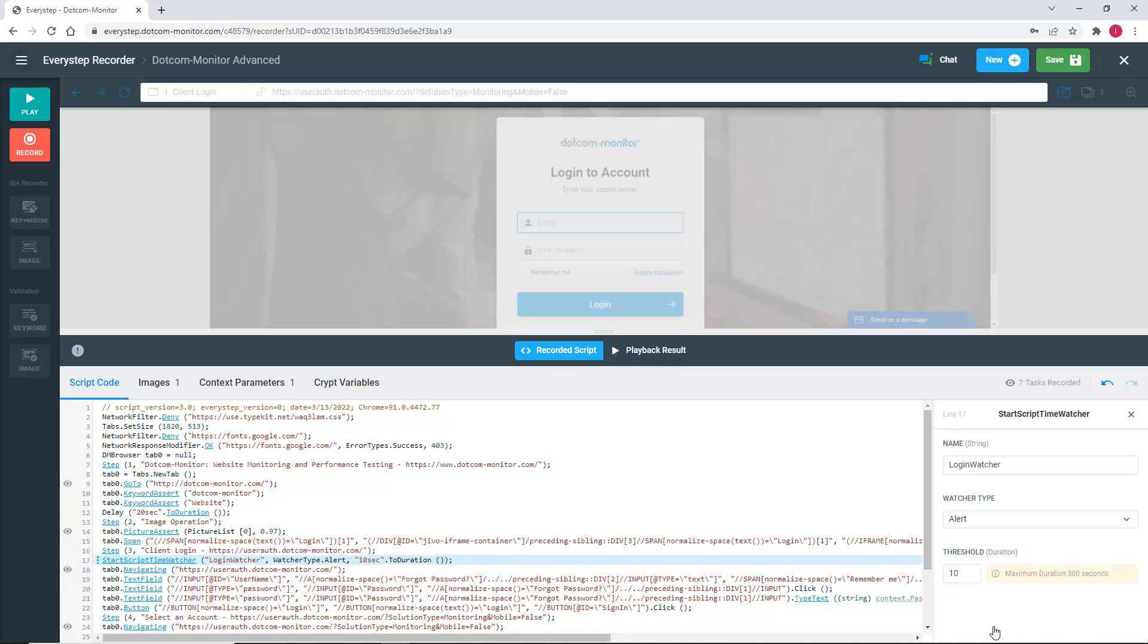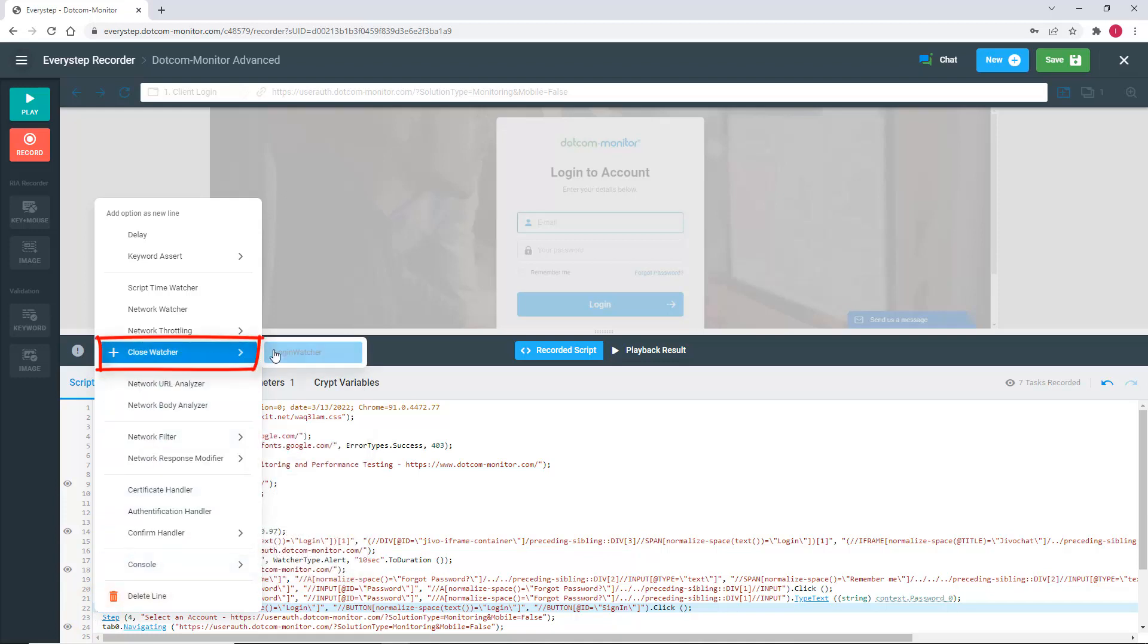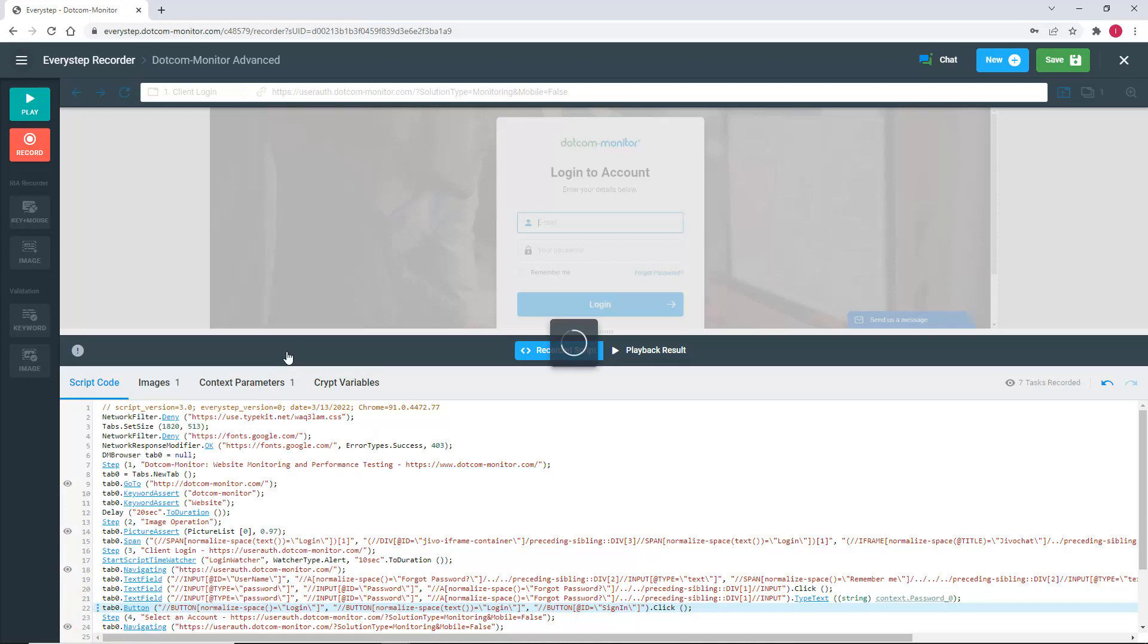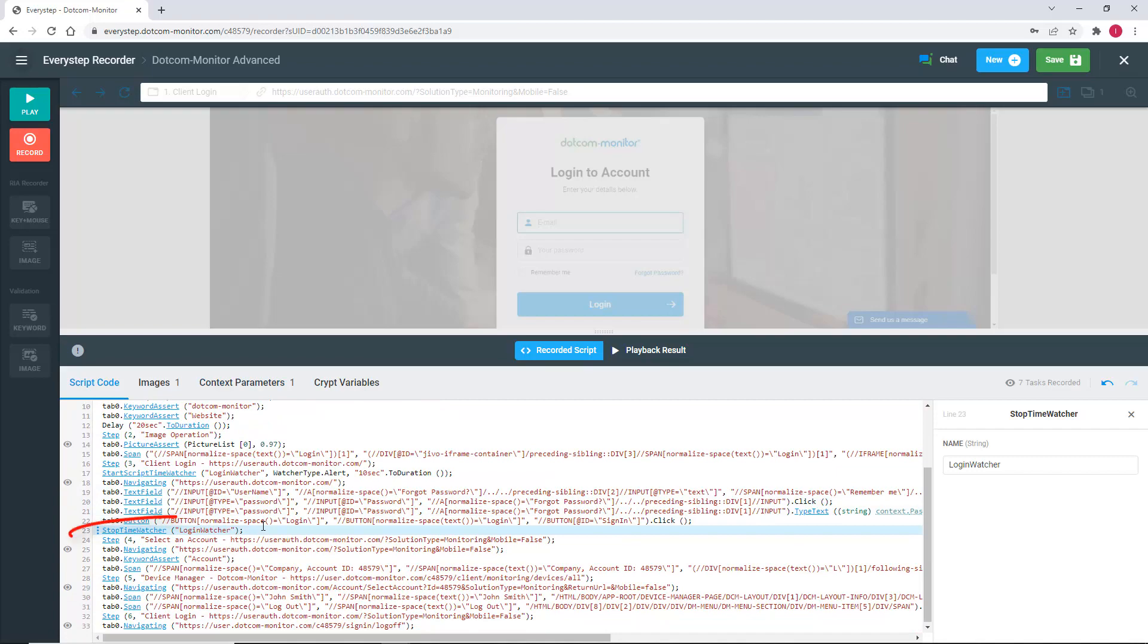One thing to remember when you're using a script time watcher is to add a stop time watcher as well. Otherwise, the script time watcher will continue through the rest of the script. It will assume that the entire rest of the script, in this case, will have to be done in 10 seconds. We're going to go to the last line of step 3 and close the watcher with the stop time watcher. Here you can see the login watcher we just created. We select it and it will stop our watcher.